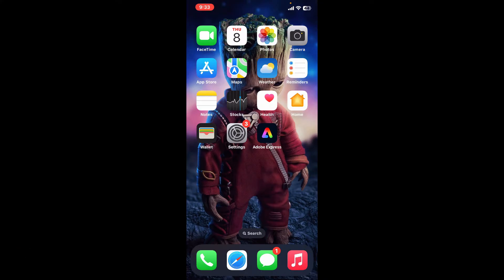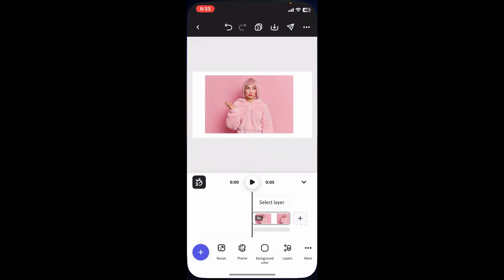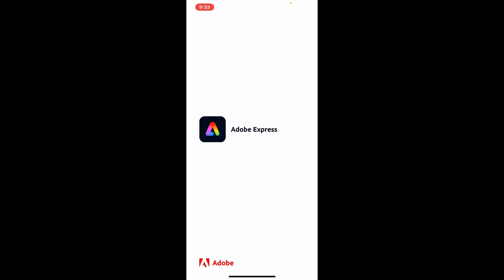Here is a basic guide. First of all, open up your Adobe Express application on your mobile device and then get to the main home page of Adobe Express.